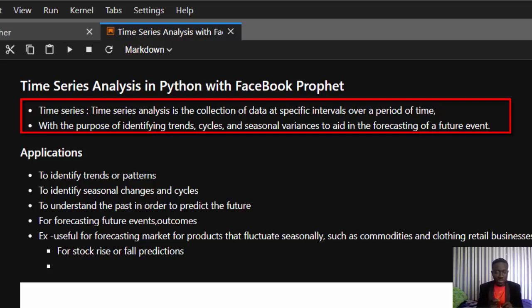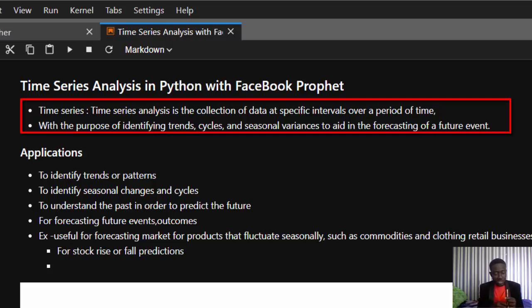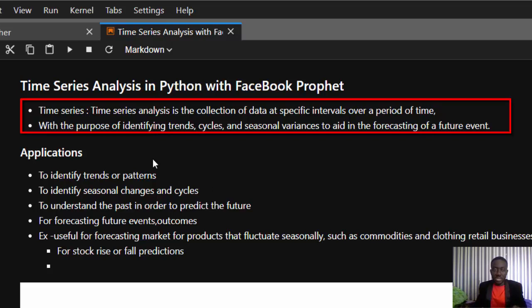For example, properties like temperature, earthquakes, or sales — you measure them over a period of time, maybe for a whole year. That kind of dataset is called time series data. There is a factor or property you are trying to measure, like temperature, sales, or stocks, and the other constant variable is time — that's why it's called time series.